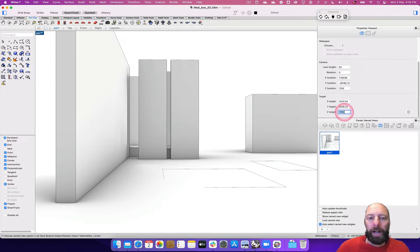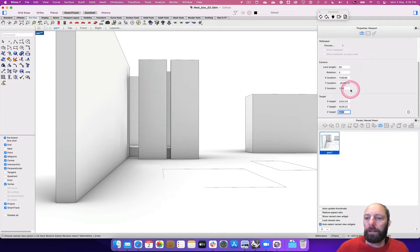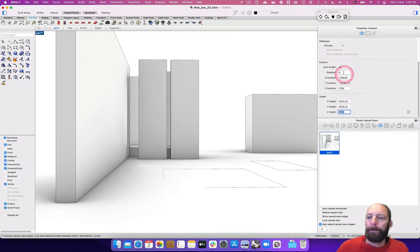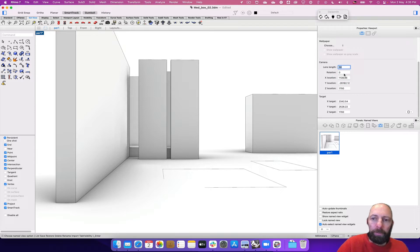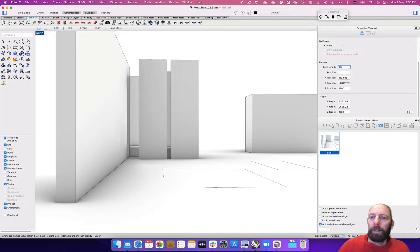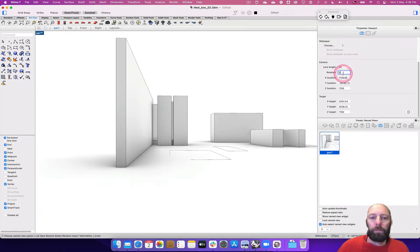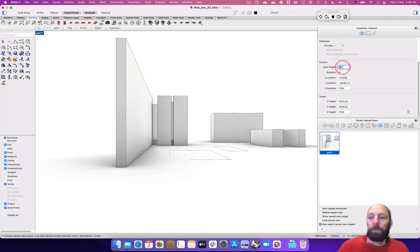We can also change the length of the camera. So if we make that wider—or narrower—so if we make that 25, you can see it fits more into the view. And if we zoom in, so if we made that 100, it would get in closer.